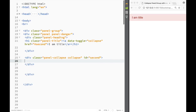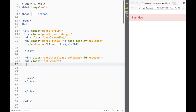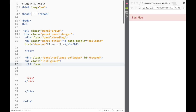Inside that collapse div, I'll create an unordered list with the class 'list-group'. Then I'll add list items each with the class 'list-group-item'.